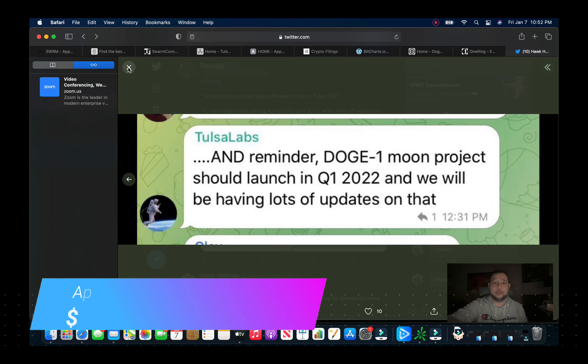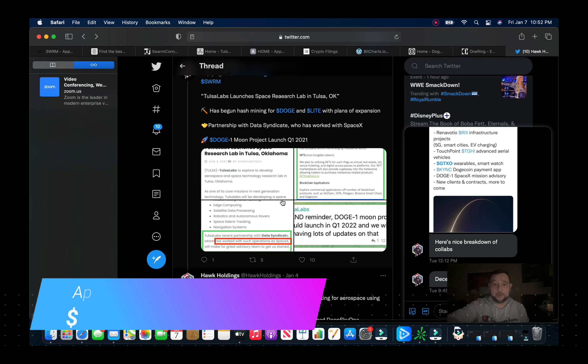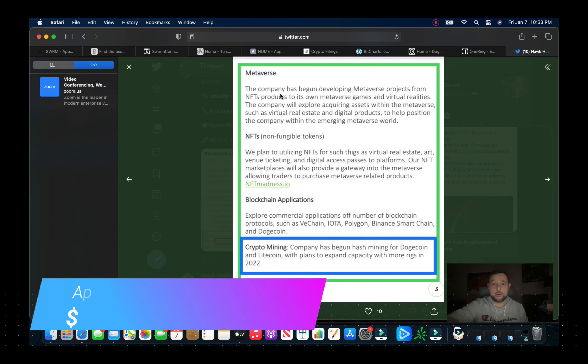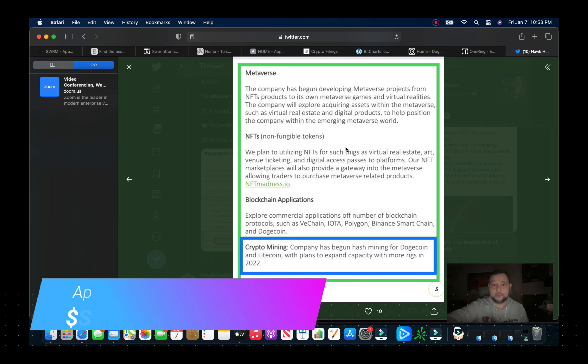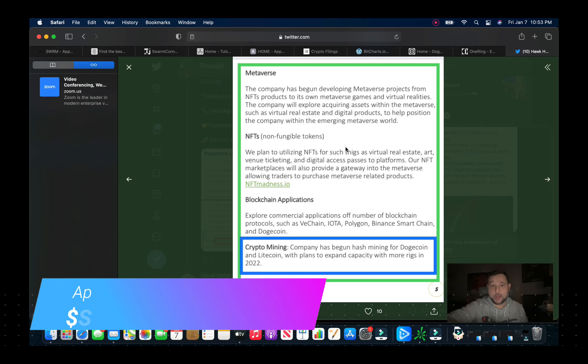So that's a very positive thing here. If we look, the company's also into the metaverse. Company has begun developing metaverse projects from NFT products to its own metaverse games and virtual realities. The company will explore acquiring assets within the metaverse such as virtual real estate and digital products to help position the company within the emerging metaverse world.